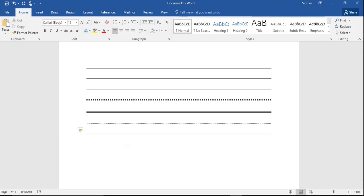What you want to do is type a character three times and press enter. There are specific characters that make these lines. It sounds more complicated than it really is.